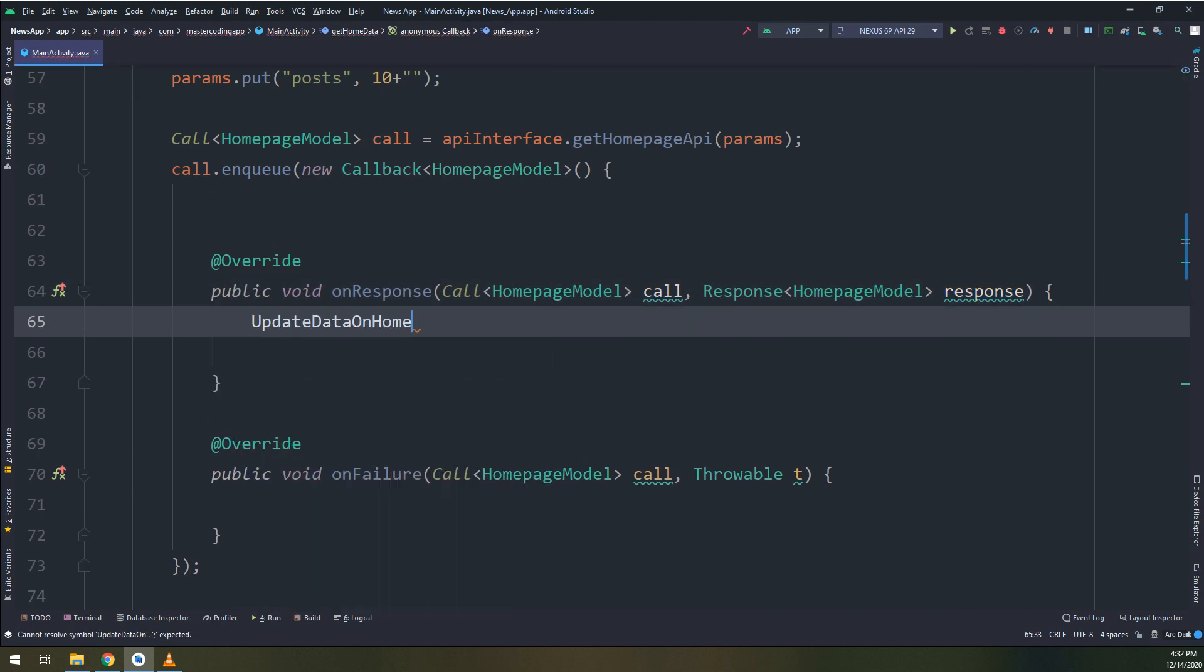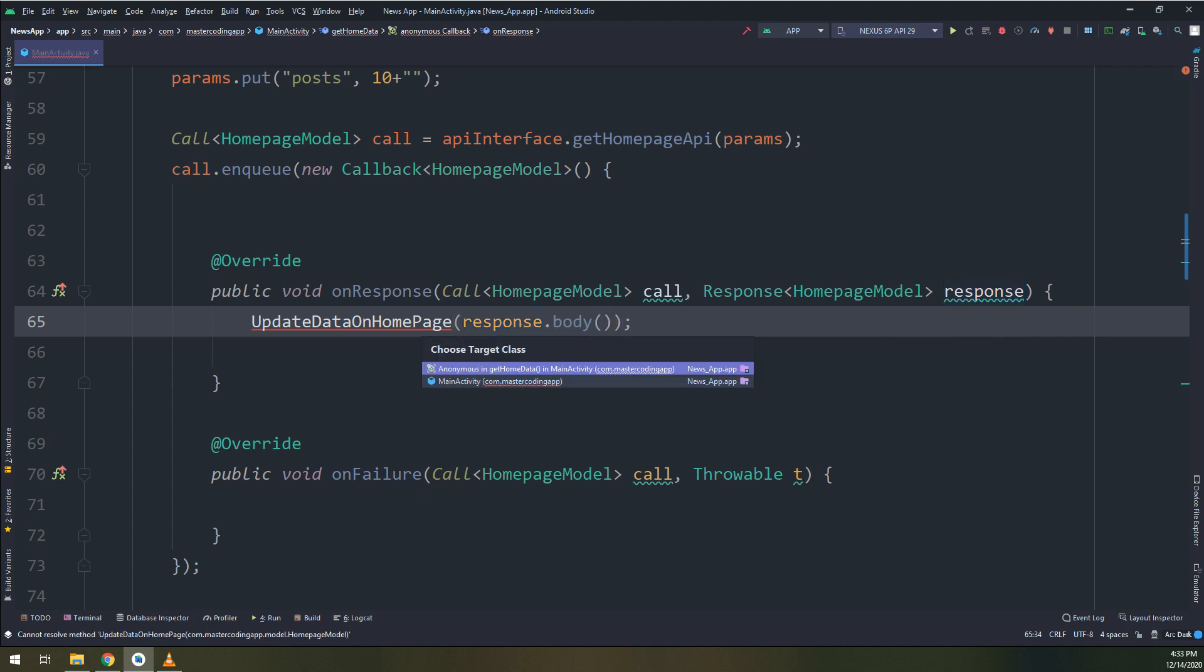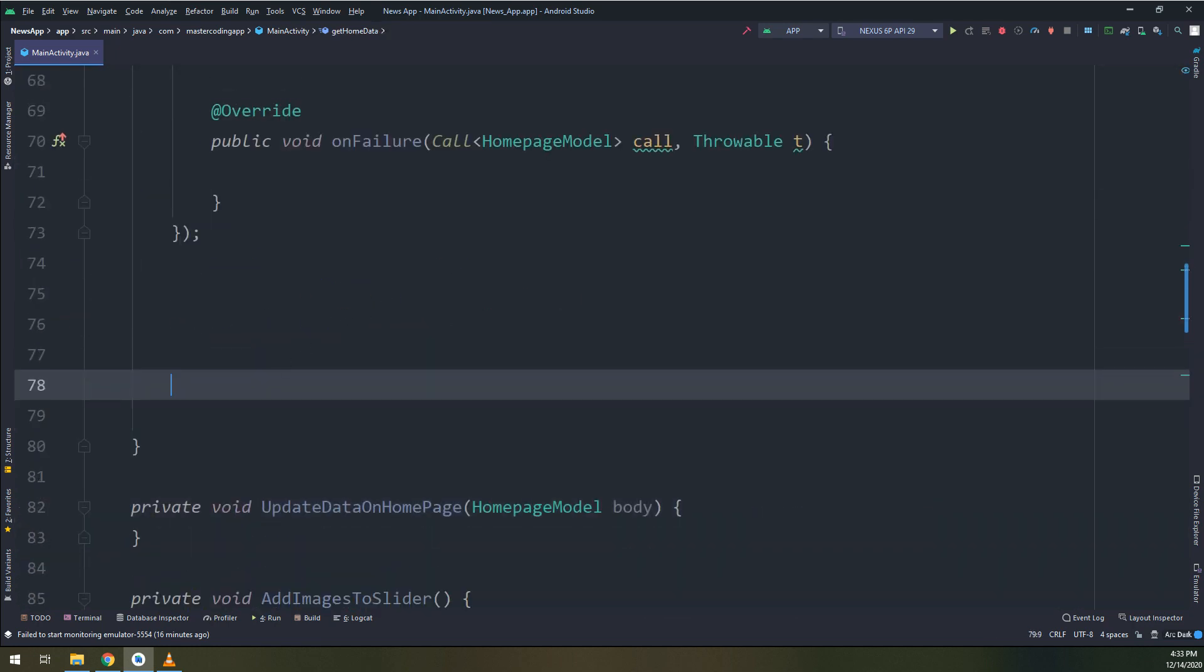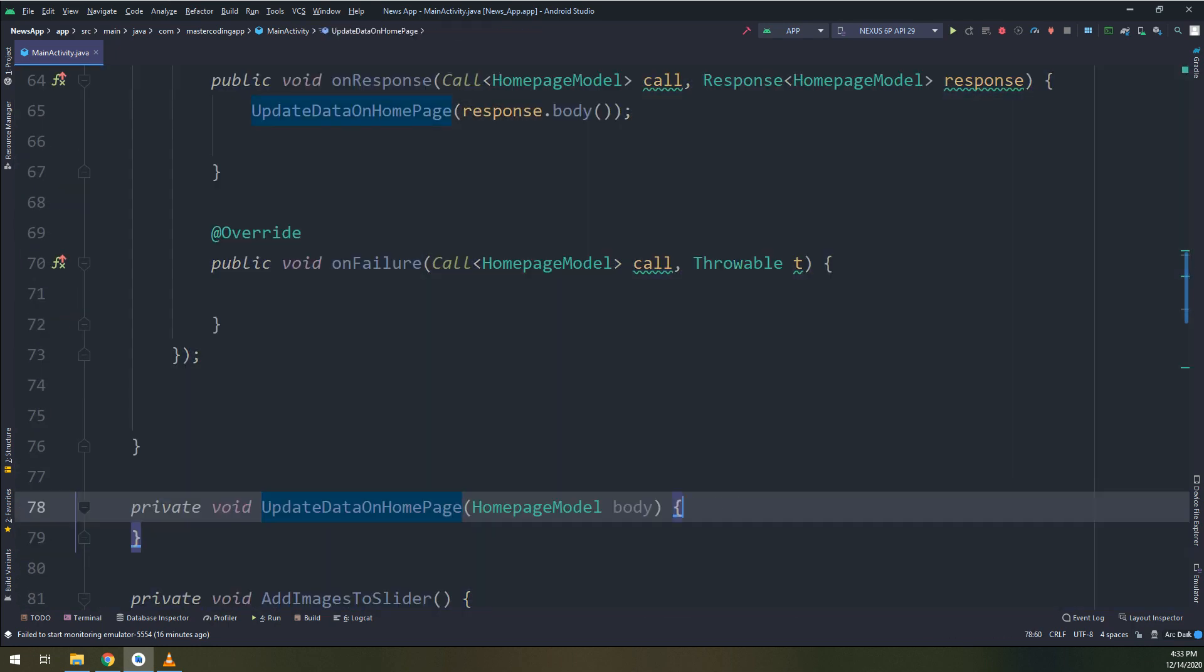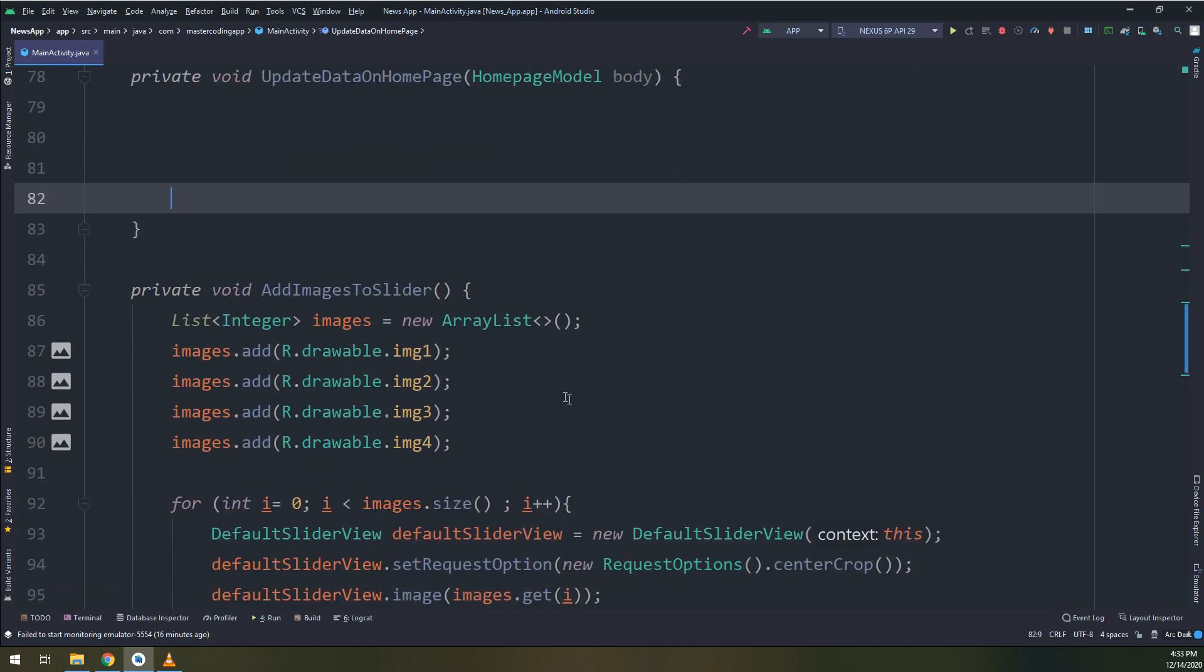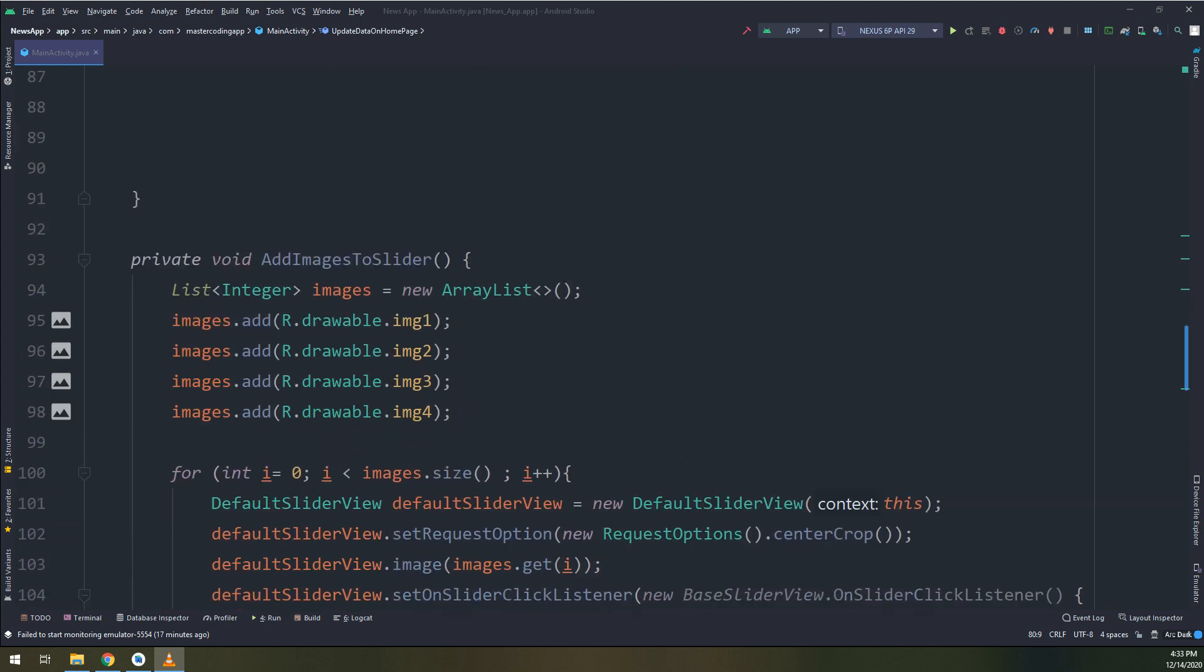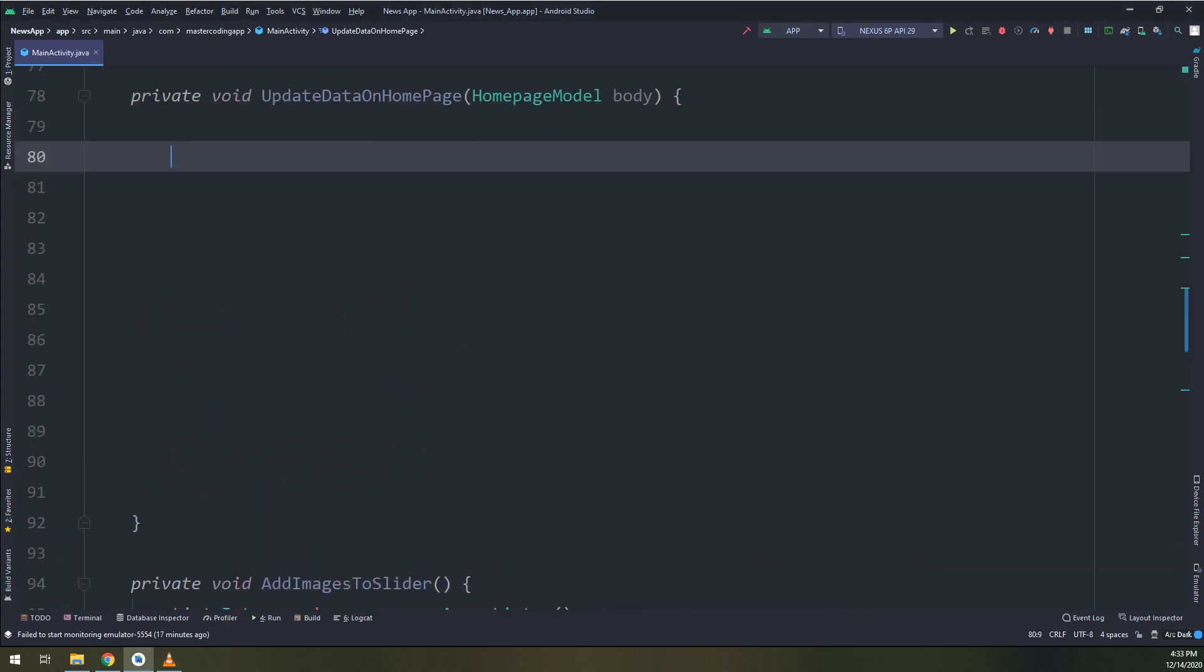Now inside the on response I need to make a method called update data on homepage, and this method will get a parameter of type response. I will create it into the main activity, remove this extra spaces.